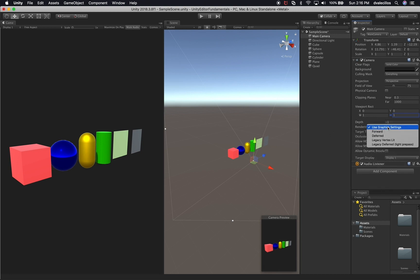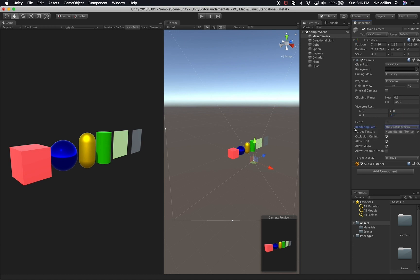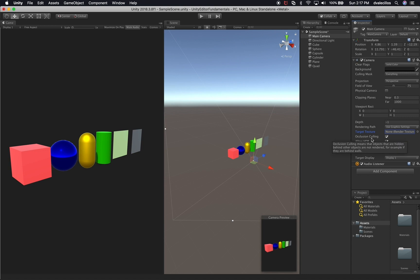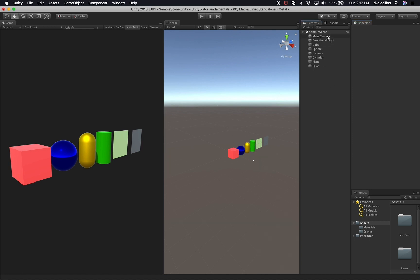The other thing you can select is the graphics settings — you can change rendering to Forward, Deferred Legacy, and so on. I'll show you how those options work in another video. You can also tell this camera to render through a target texture by selecting and assigning that option. You also have options for occlusion culling, allow HDR, allow MSAA, and allow dynamic resolution — we're not going to cover those right now, but just know they're available. If you have multiple displays, you can assign a camera to render on display one or display two.